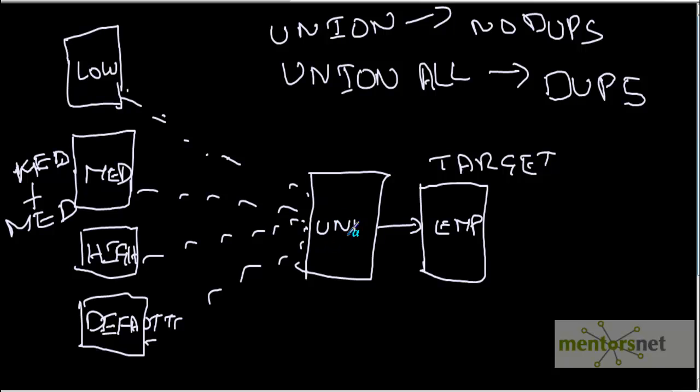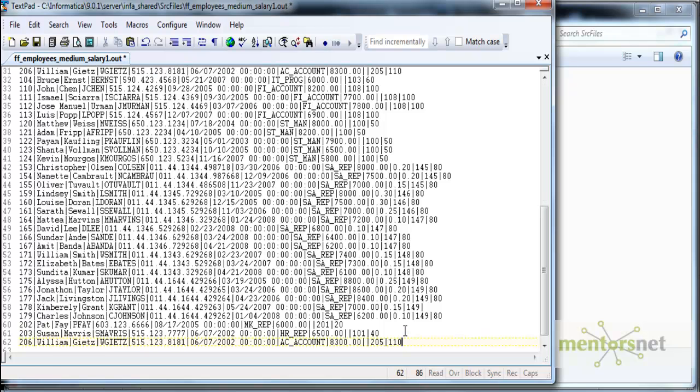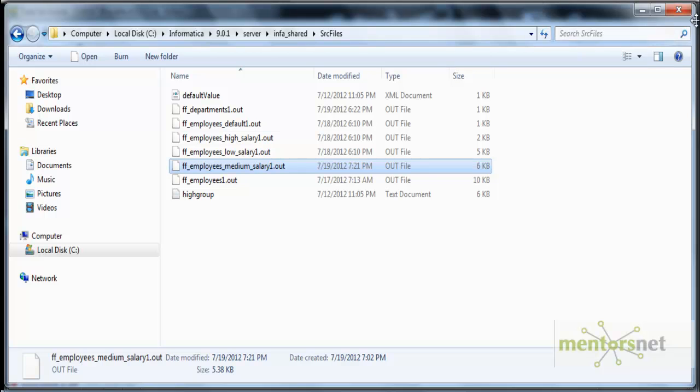So let's see what this union transformation will do in Informatica, whether it will remove the duplicates or not. I'm taking these 31 records and repeating them again in the medium salary flat file. So 31 has become 62 records totally here. So totally 31 records or more this time.